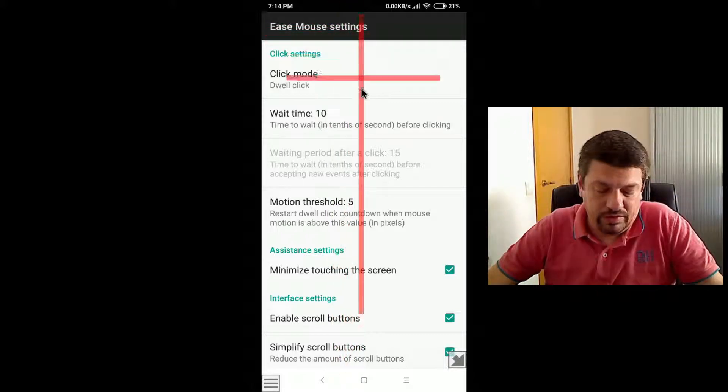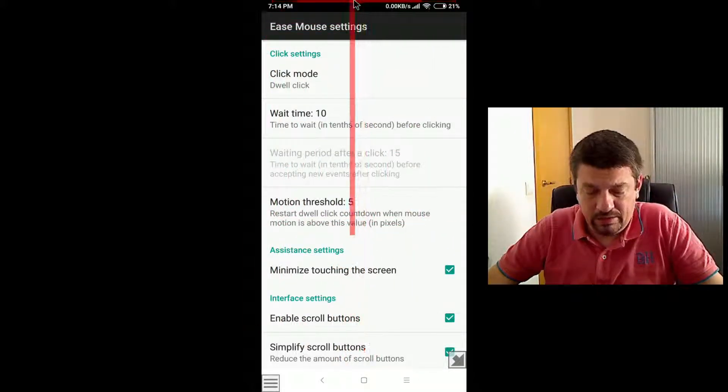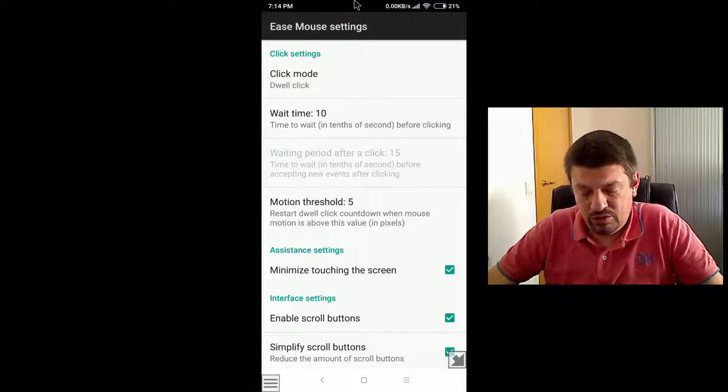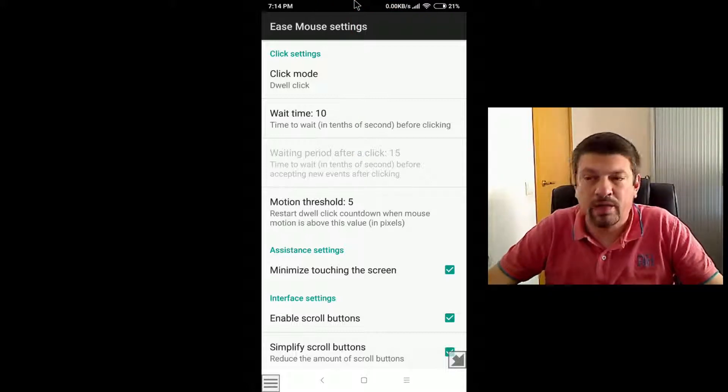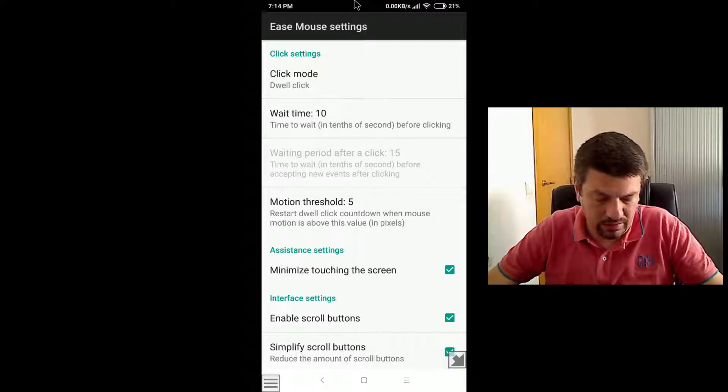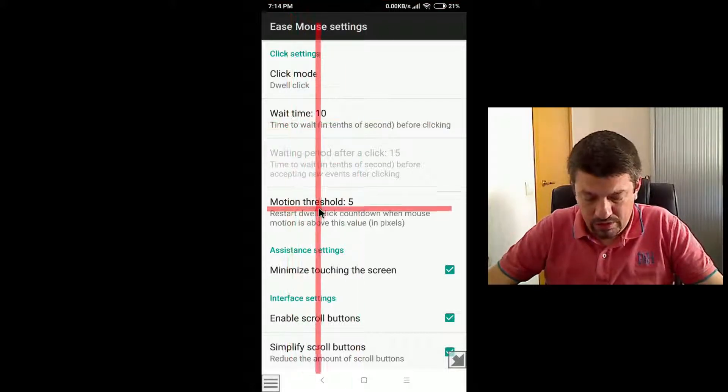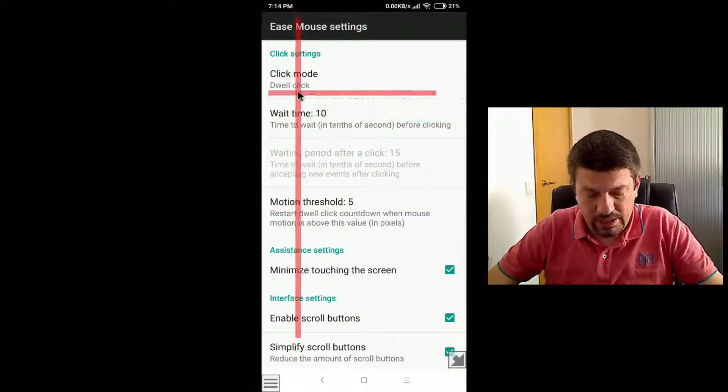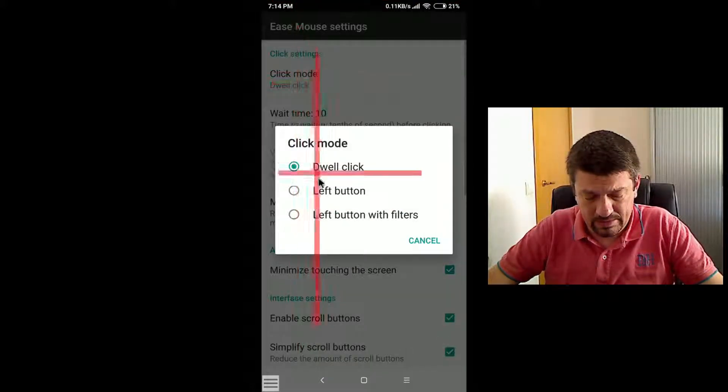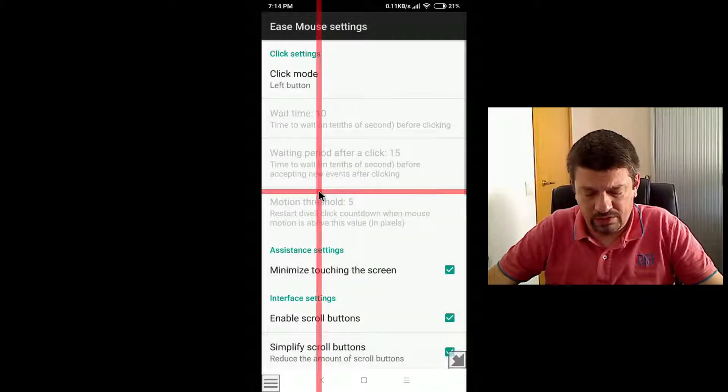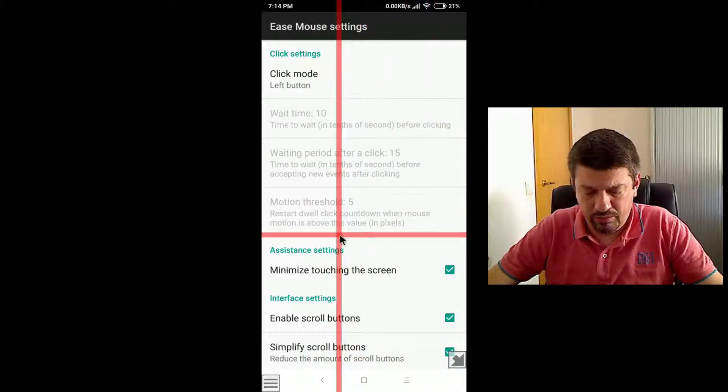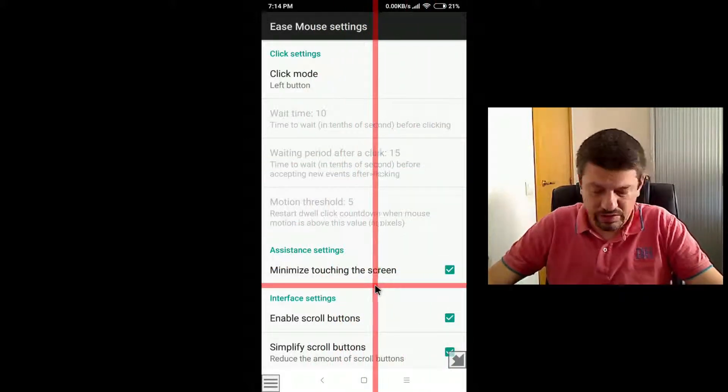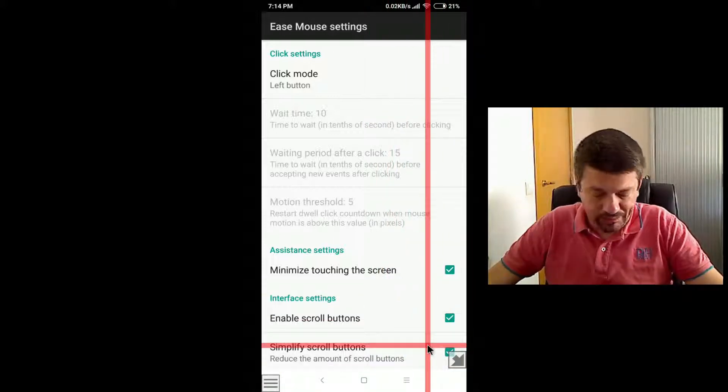Therefore, this setting, you perhaps need to try several values until you find the most appropriate for you. Now let's set the left button mode, which would be easy for me to continue with this guide.